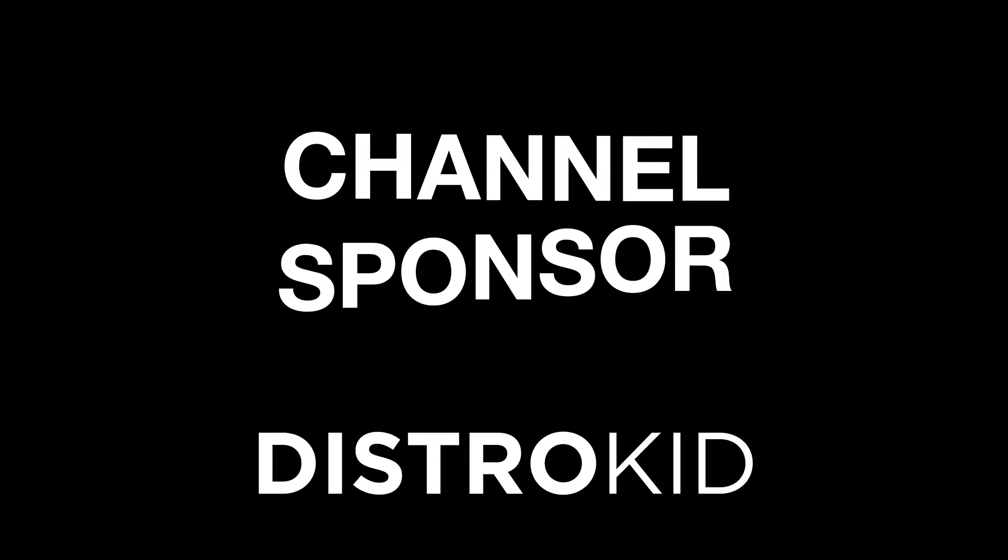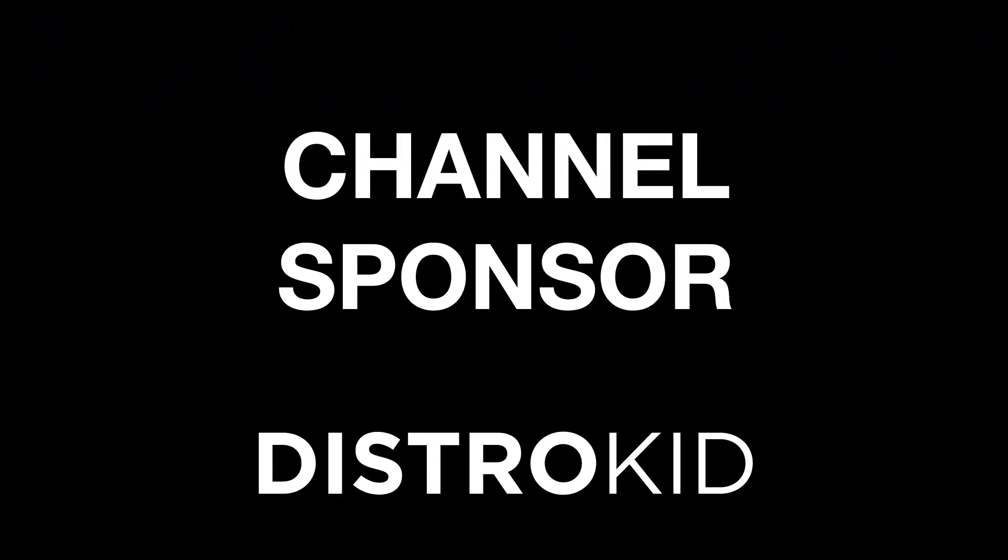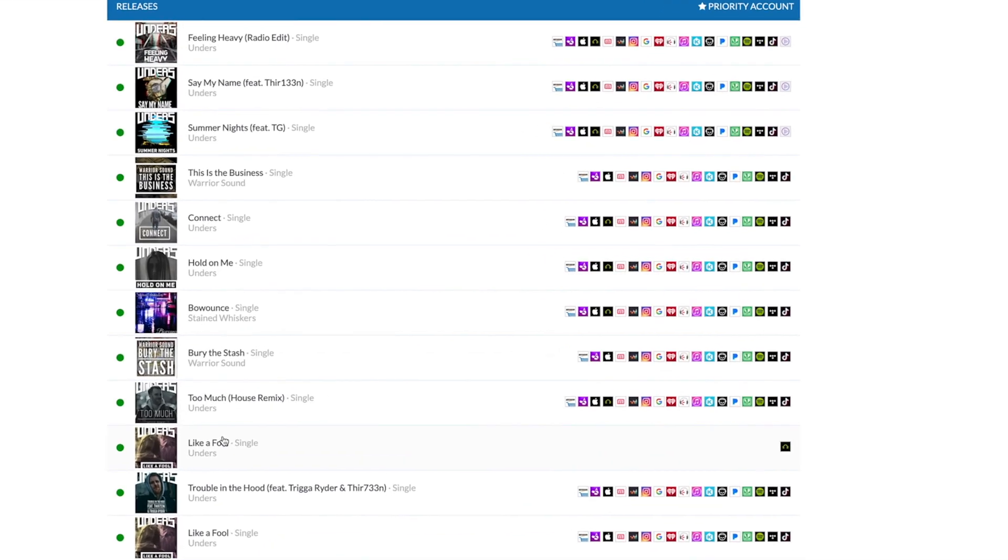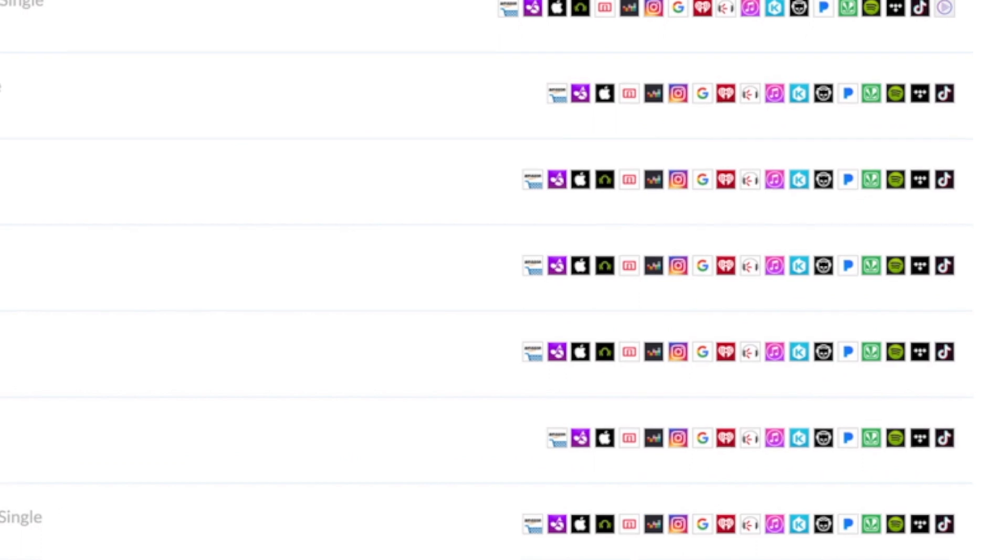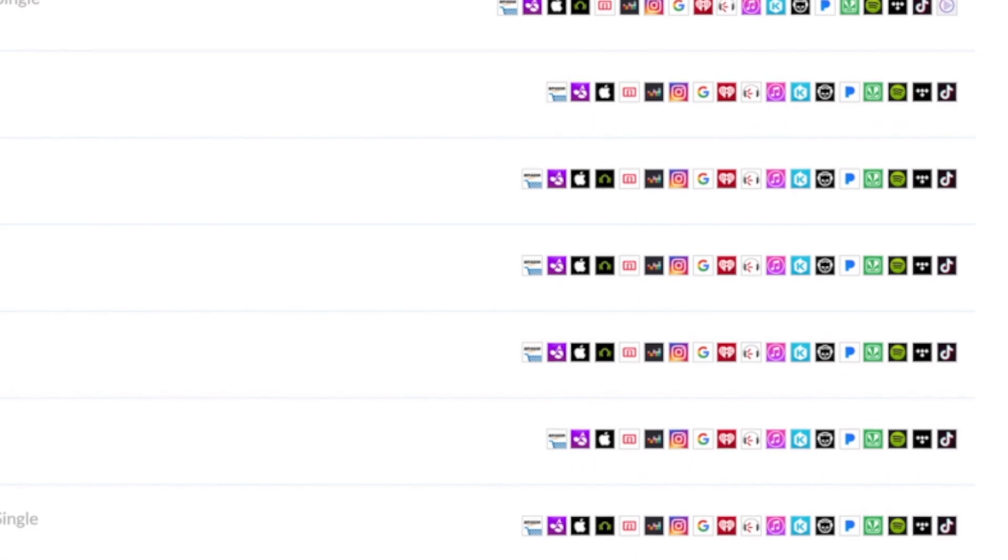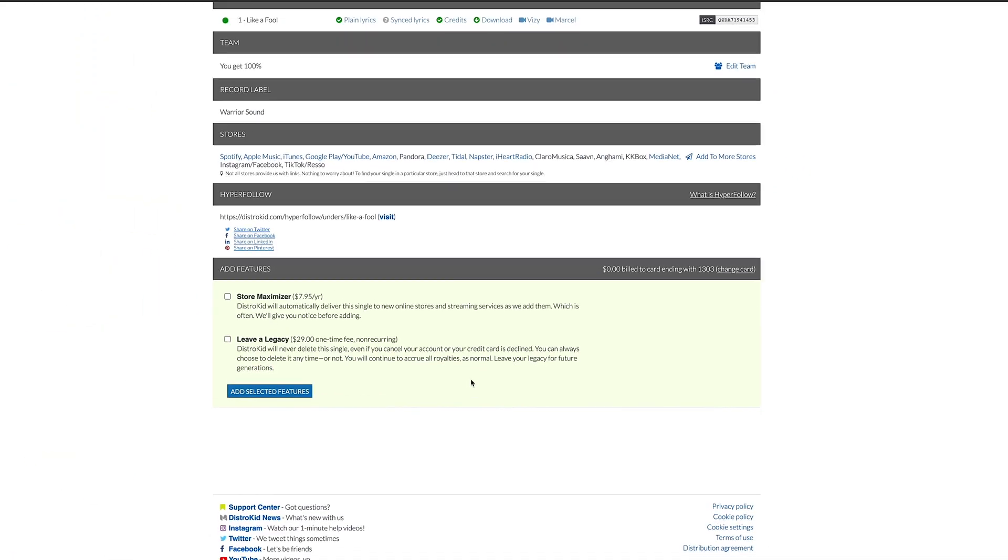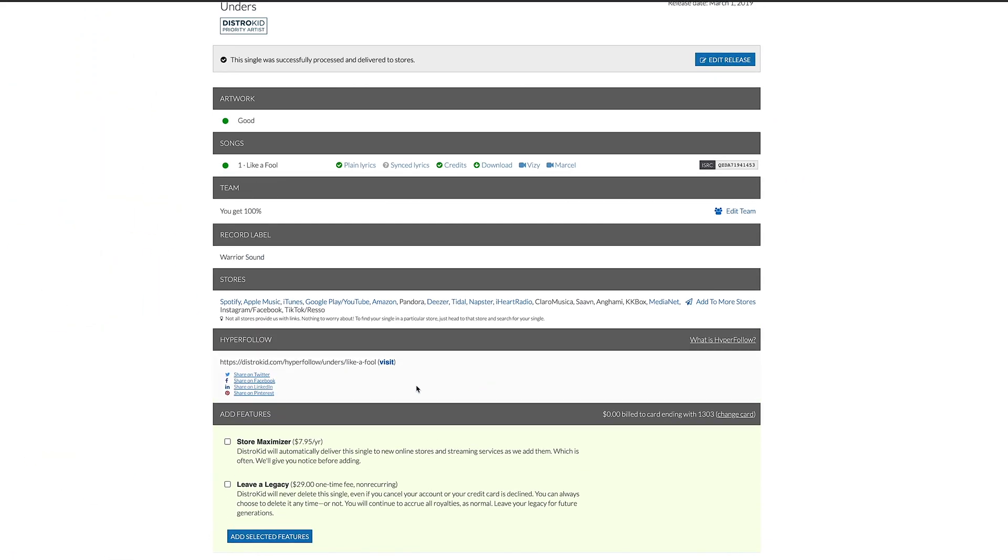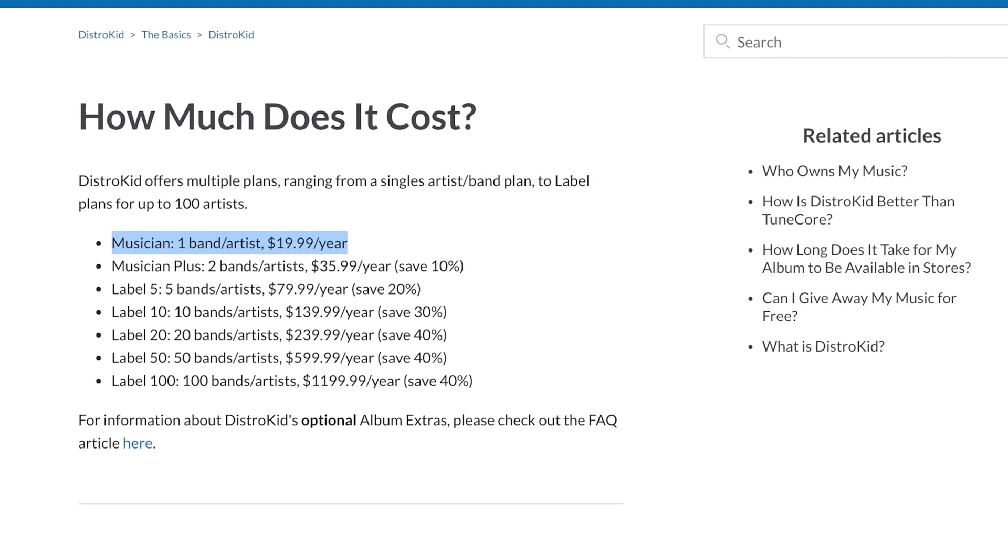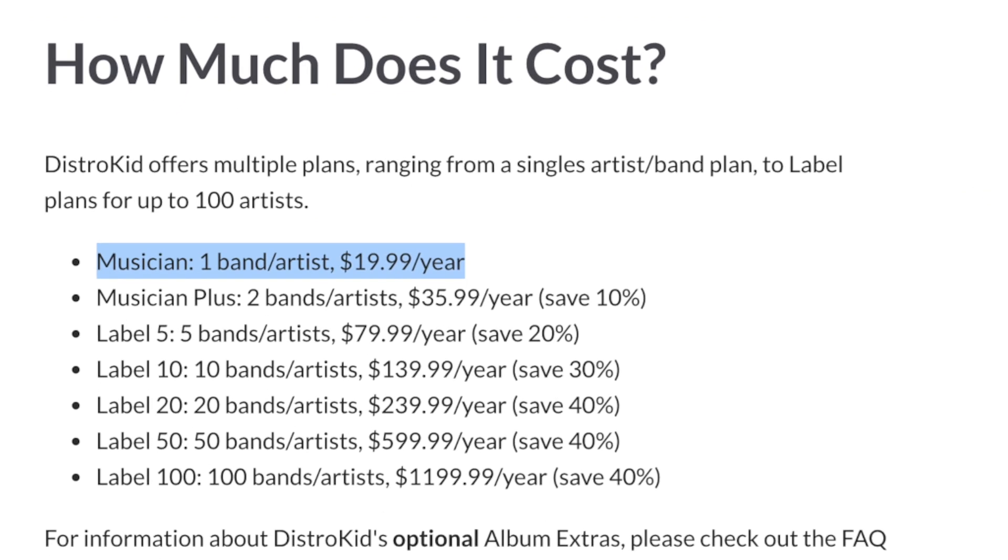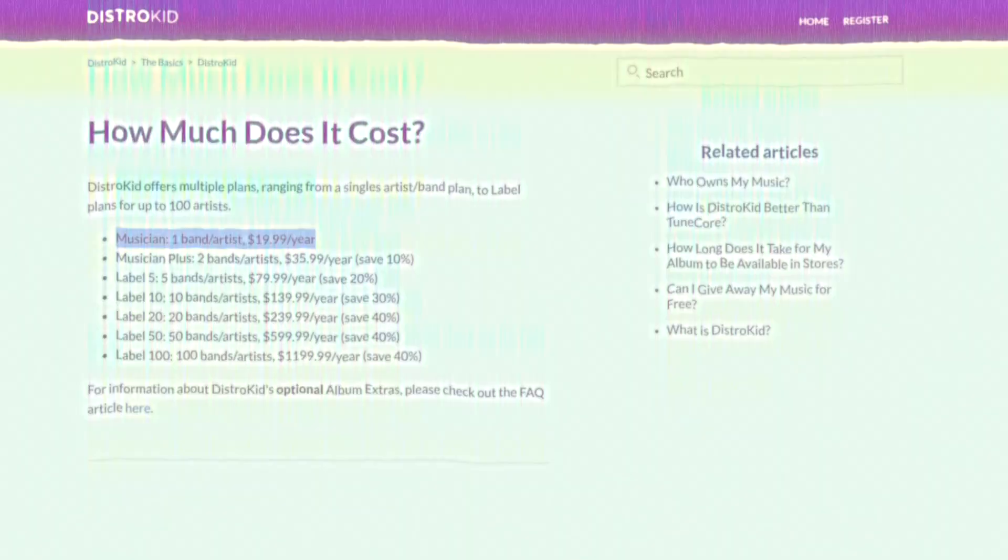Today's tutorial is sponsored by DistroKid. They are my digital music distributor. If you want to get your music out to all of the major streaming and download stores, check the description below this video for a discount on your first year distributing your music today.